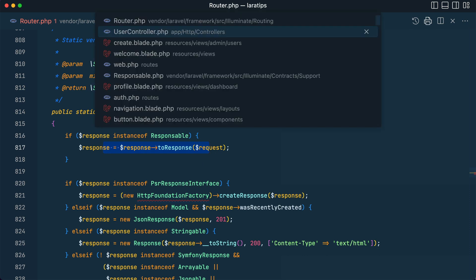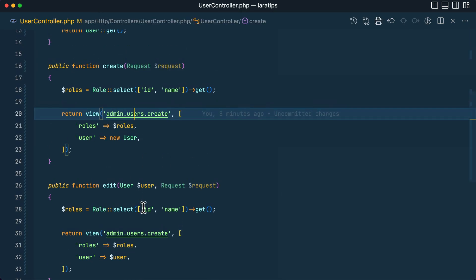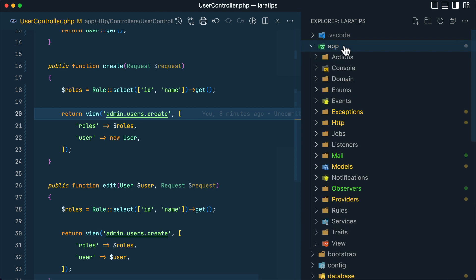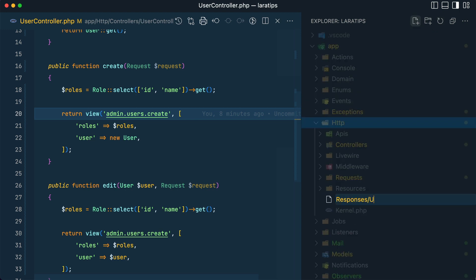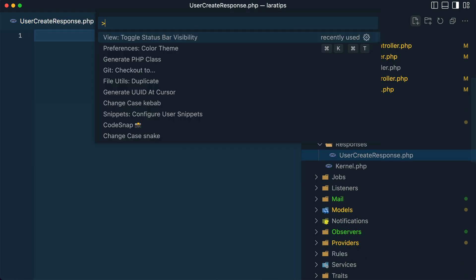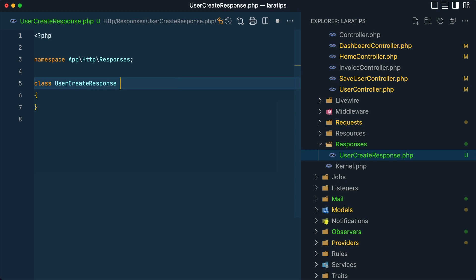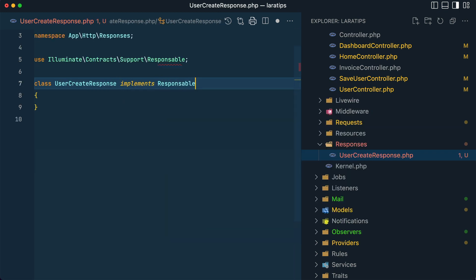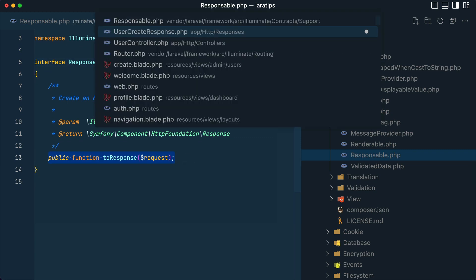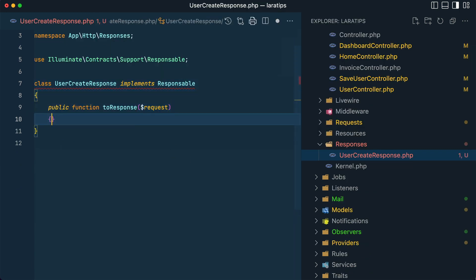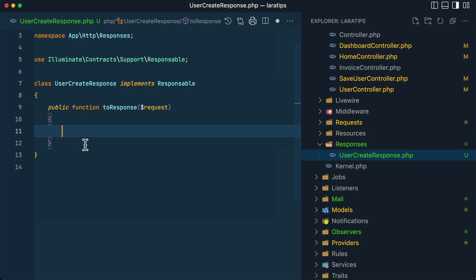Whatever class implements the Responsable interface must have a toResponse method, and whatever is returned from it will be rendered on our website. Now let me refactor these two methods to use the Responsable interface. Inside app/Http, let me create a responses folder and a UserCreateResponse.php class, and implement Responsable — that's illuminate/contracts/support/Responsable.